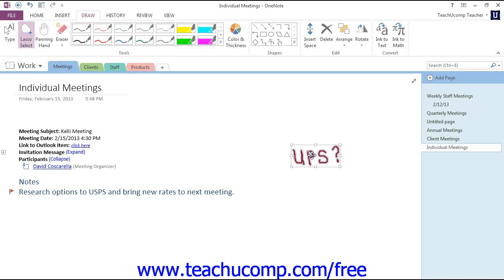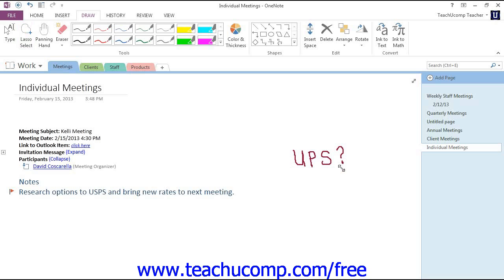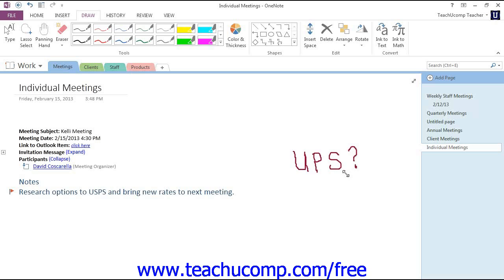If you want to resize the object, hover over any of the resizing handles until your cursor turns into a double-sided arrow and then click and drag and then release to change the size of your object.